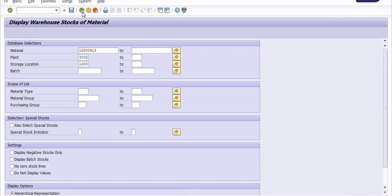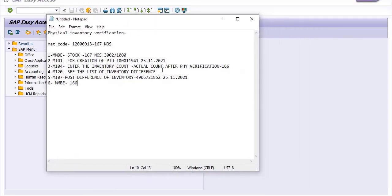We have successfully posted the inventory difference. Hope you understand and follow this process. Due to any mishappening like theft, fire, flood, or any unwanted circumstances, your stock may be damaged. You need to get approval from the competent authority stating the reason and then post and update the inventory in the SAP system. First take the approval, then follow these steps. Thanks for watching — please share this knowledge with your friends and colleagues, because knowledge sharing is very important.